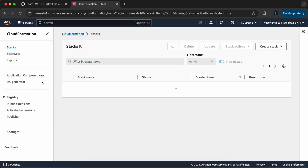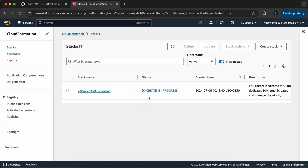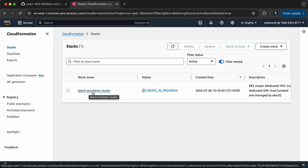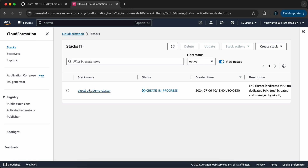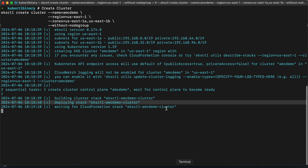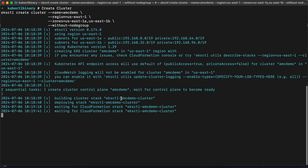If you go to the AWS console and navigate to CloudFormation stacks, it will start creating a CloudFormation stack. You can see eksctl-AMC-demo-cluster — that is the name of the demo cluster I gave — and creation is still in progress. According to AWS, it might take 15 to 20 minutes for a cluster to come up. I'll pause the video for a while and get back once the cluster is up and running.